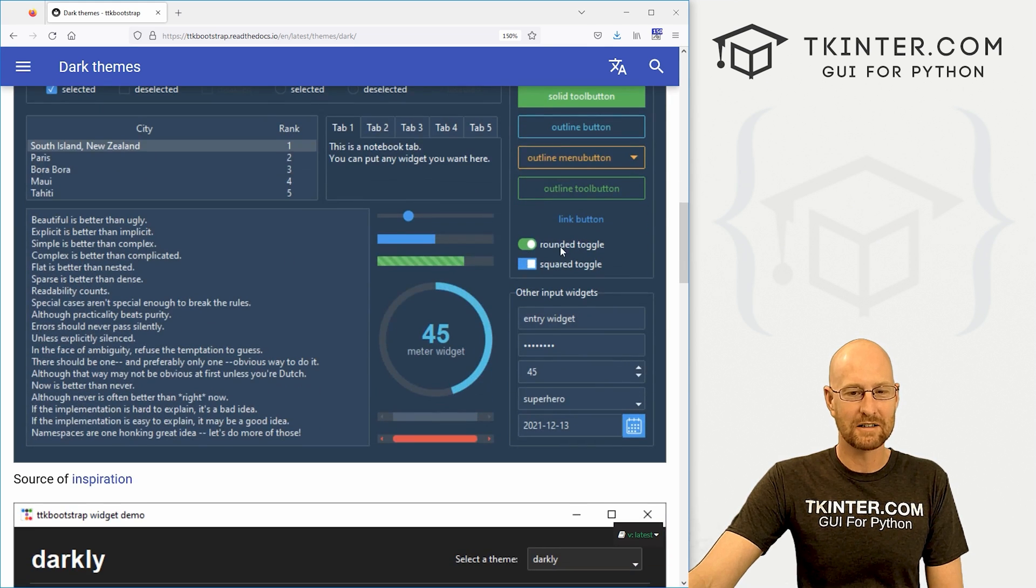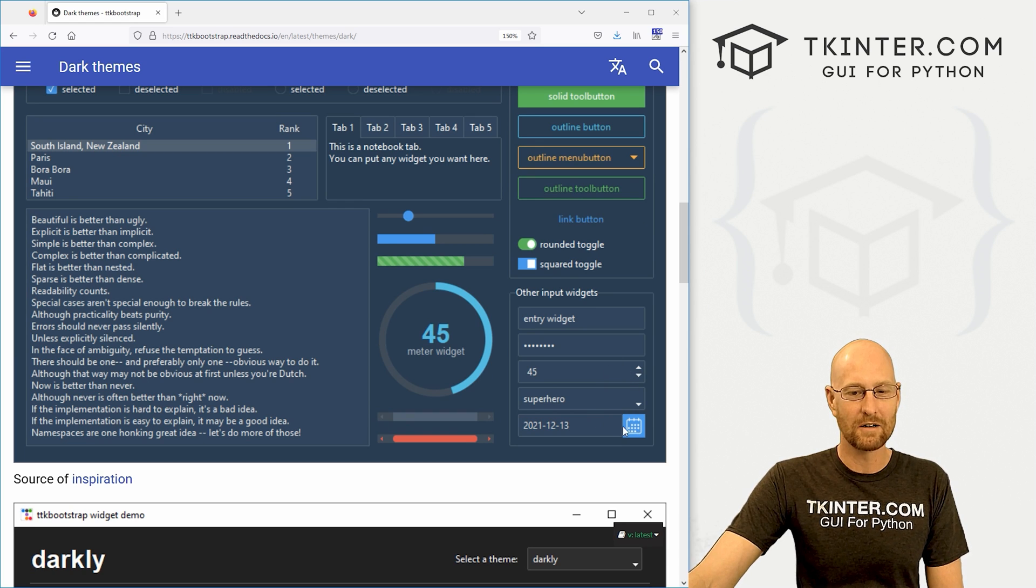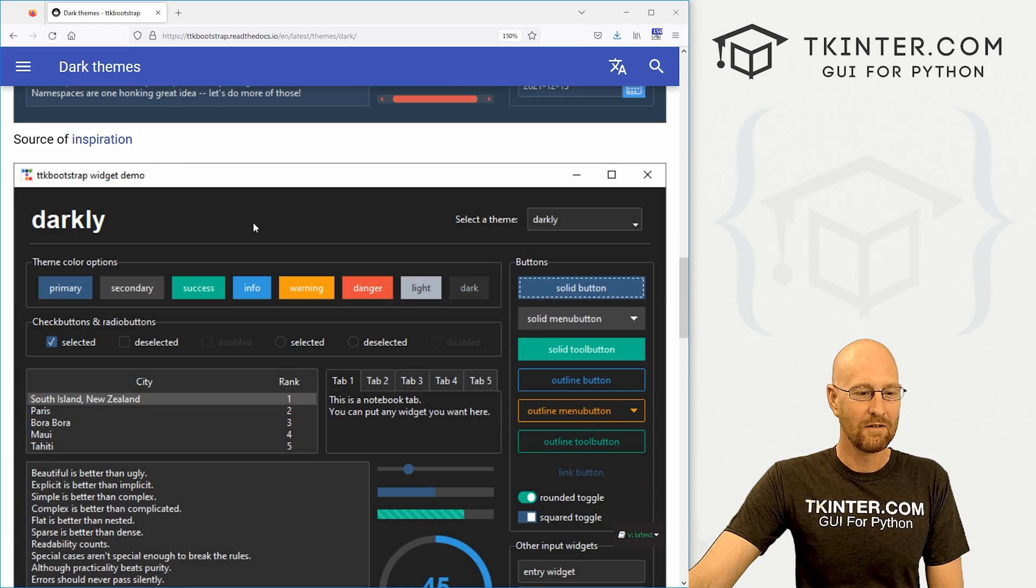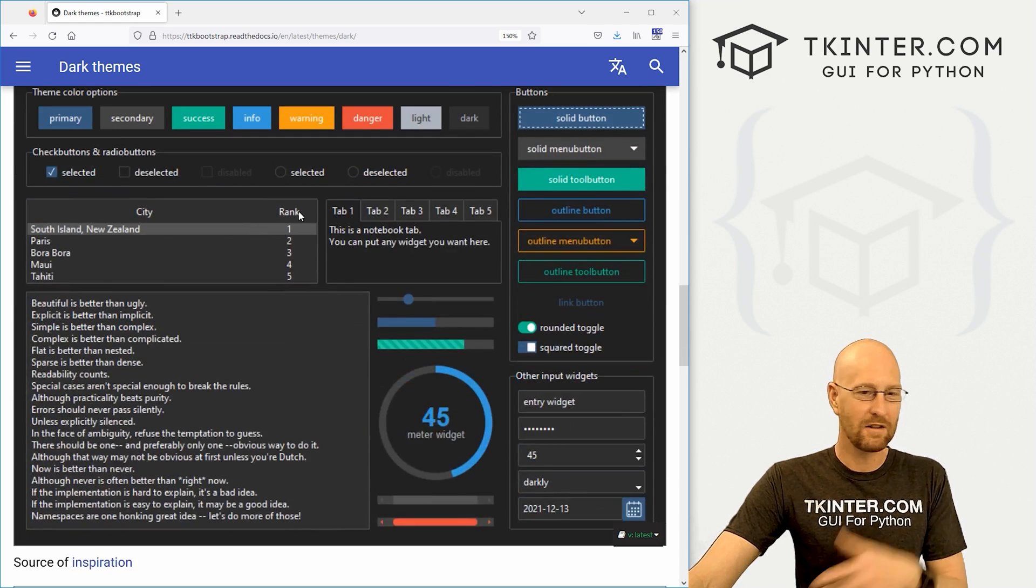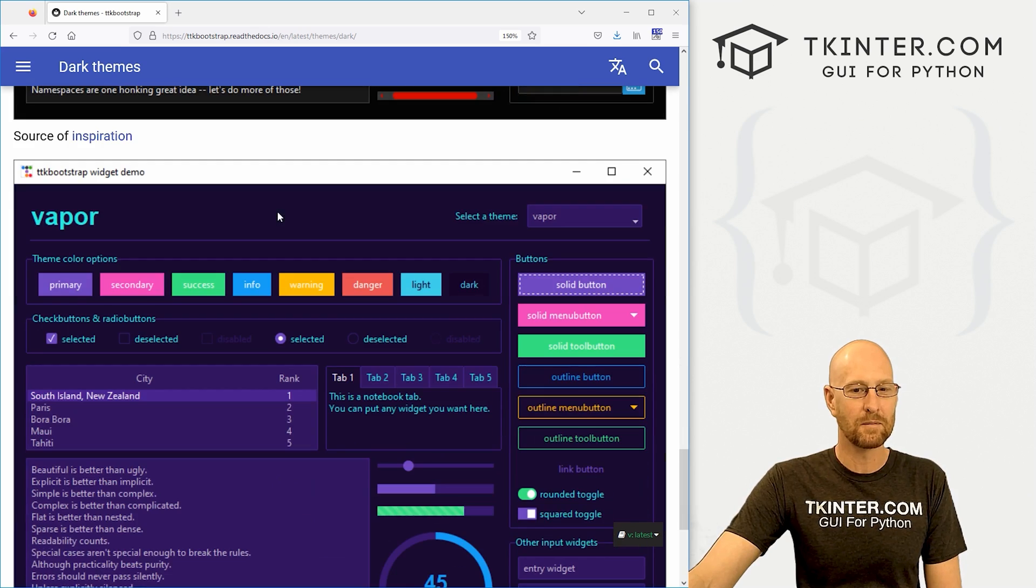Your checkboxes and your toggle switches look better. Even the entry widgets and the spin boxes look better. The date picker looks cool. Very cool. So you can see there's all kinds of different themes to choose from.